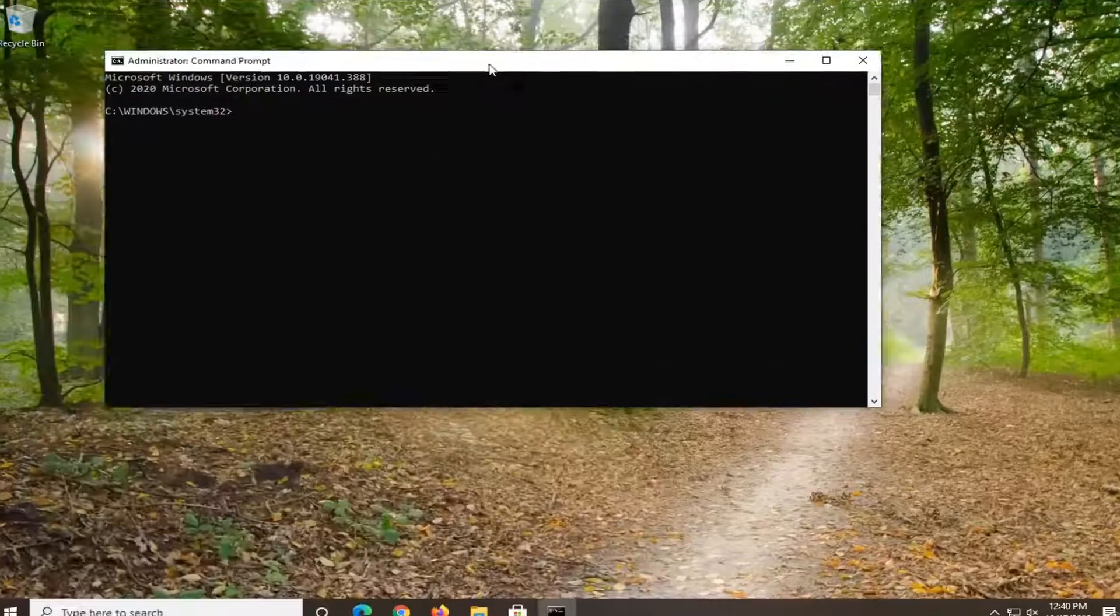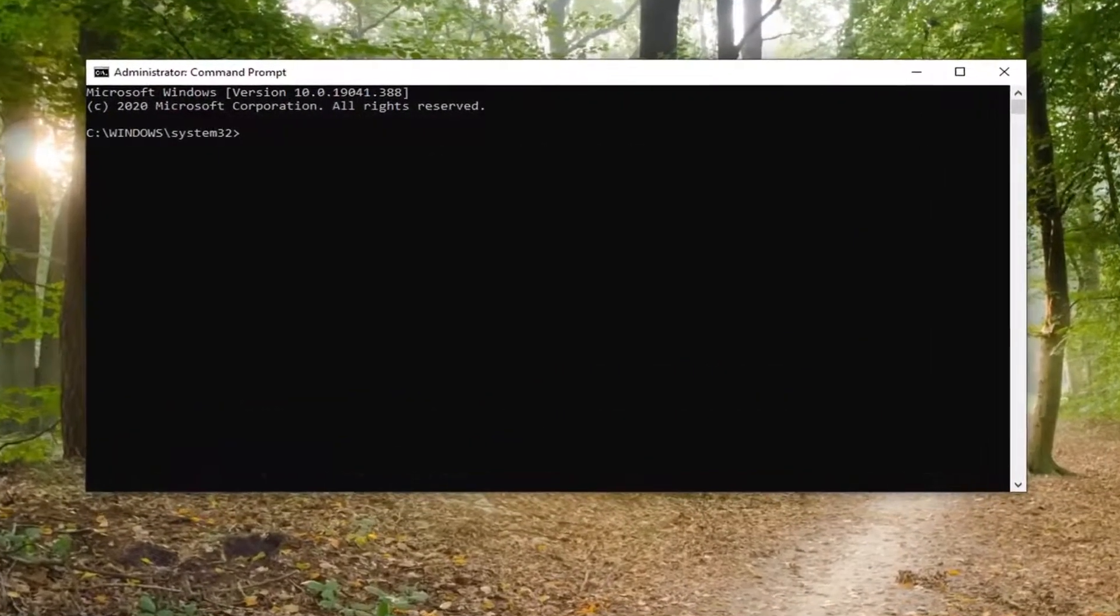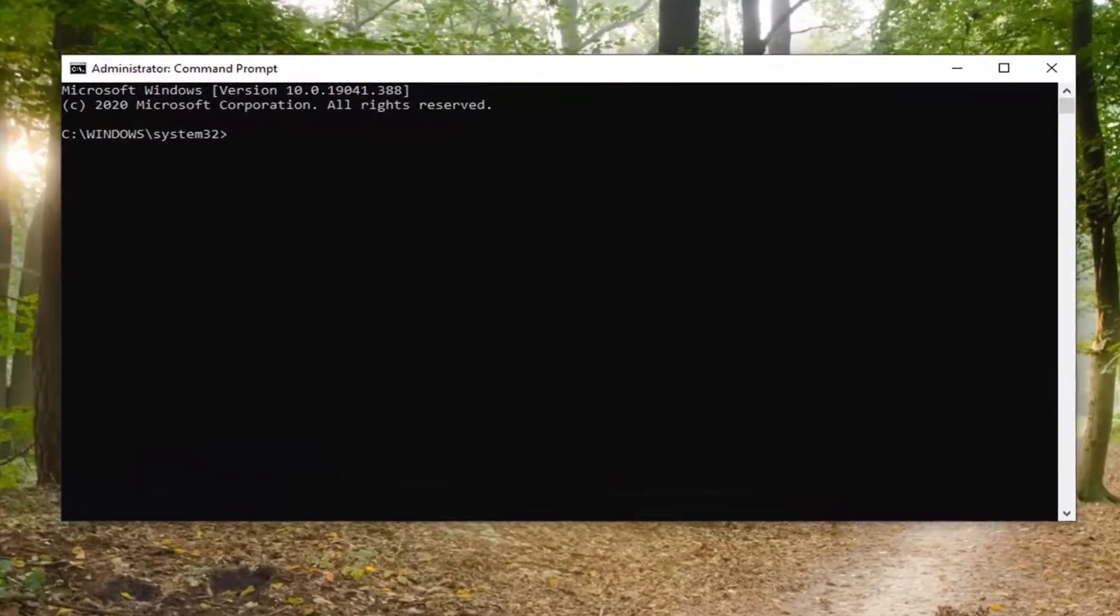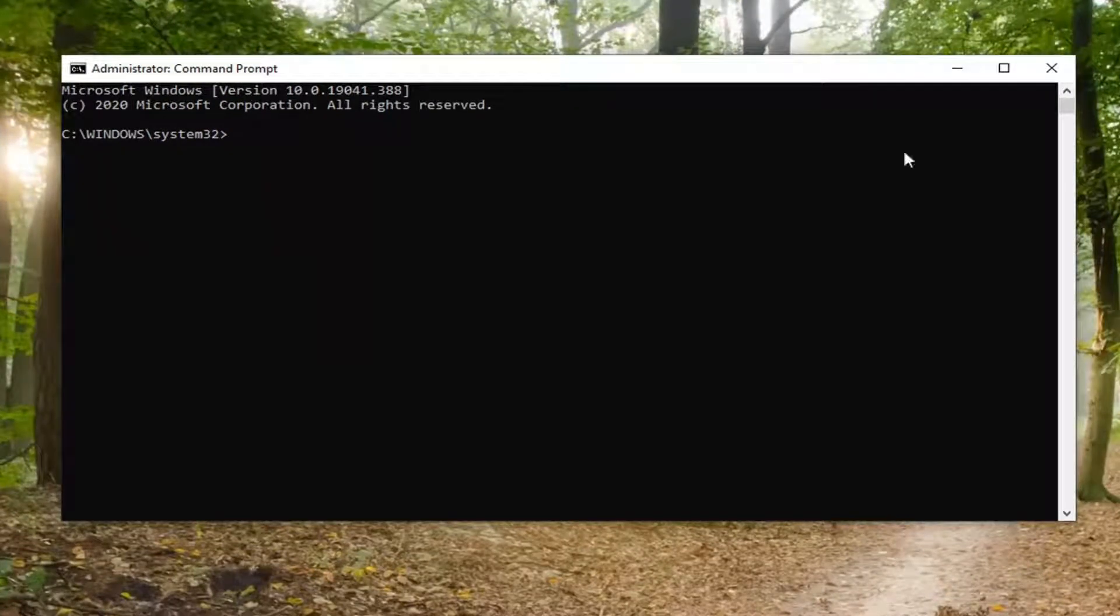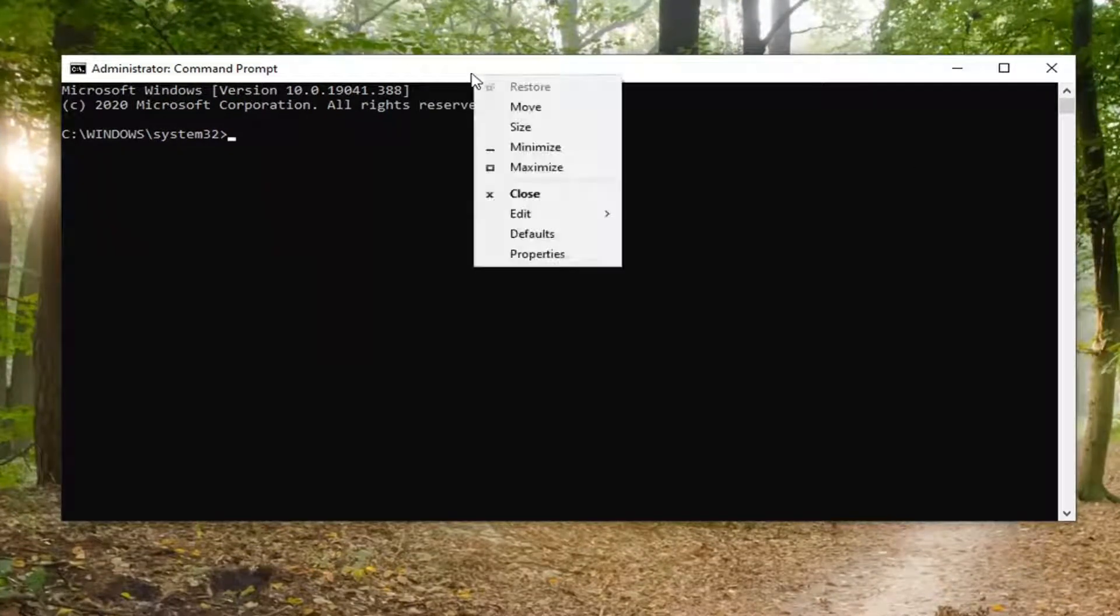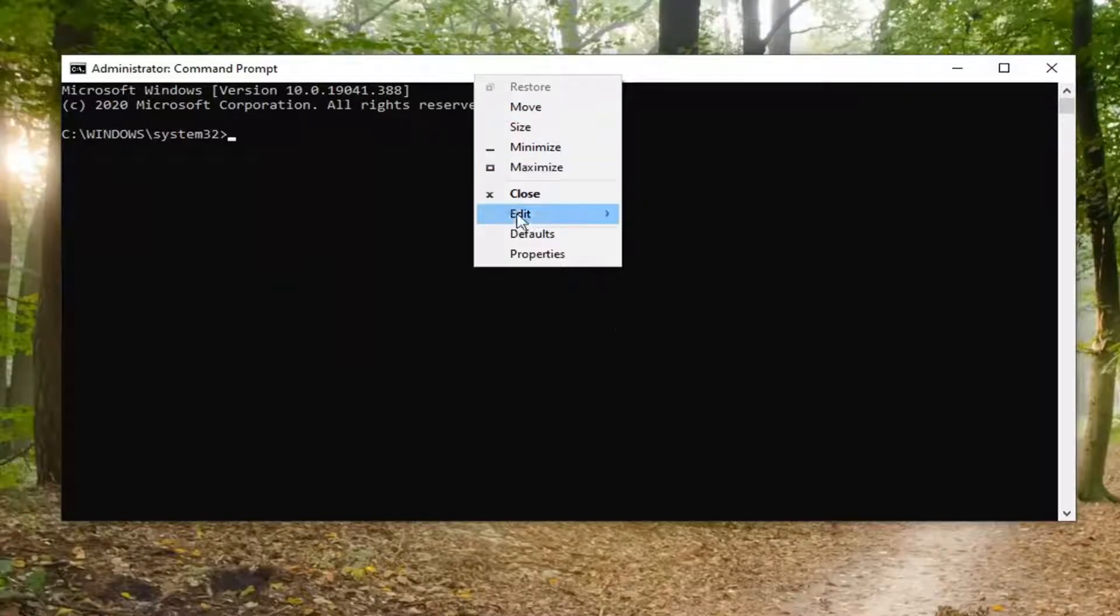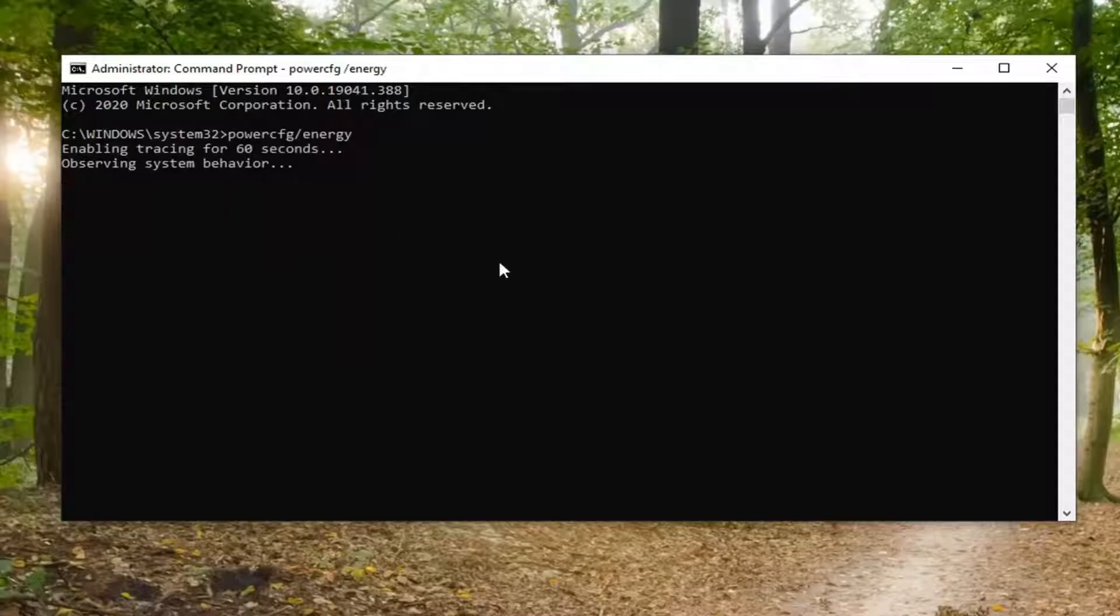And now I'm going to have a command in the description of my video. It's a powercfg and then forward slash energy. You want to go copy that and then go up to the top of the command prompt here. Right click on it, select Edit, and then paste it in. It's going to take 60 seconds to actually run this report, so just please be patient.